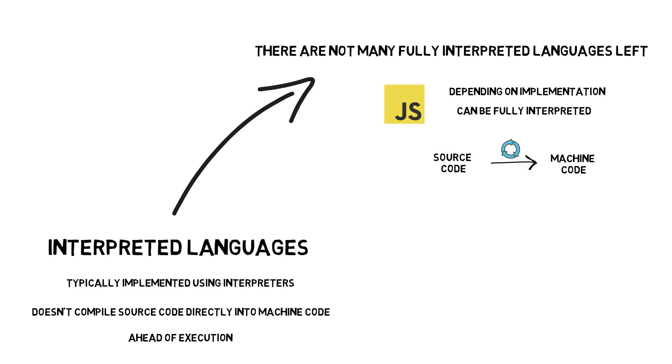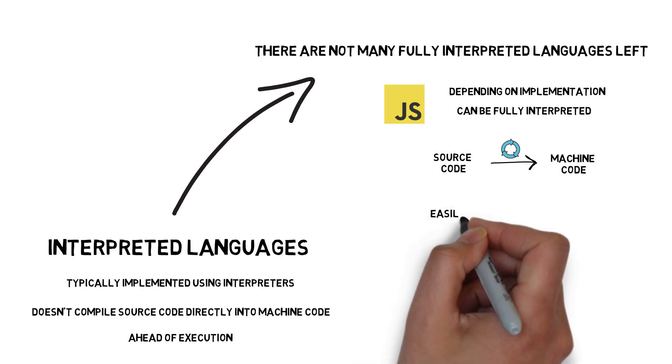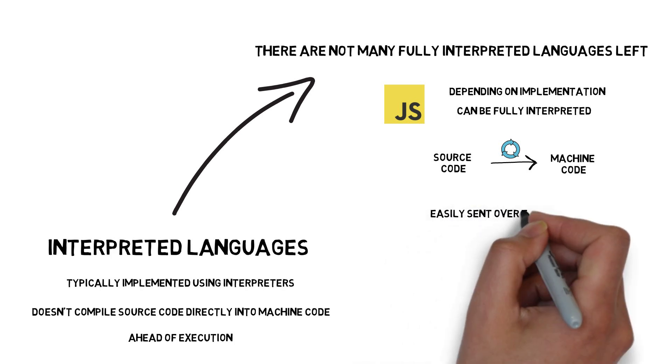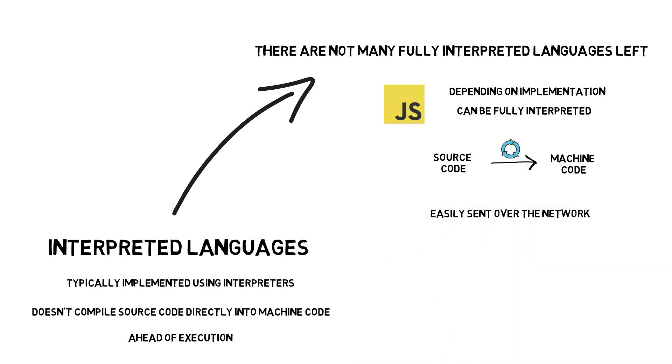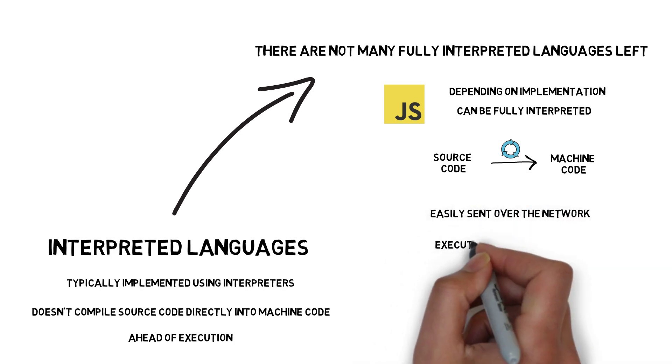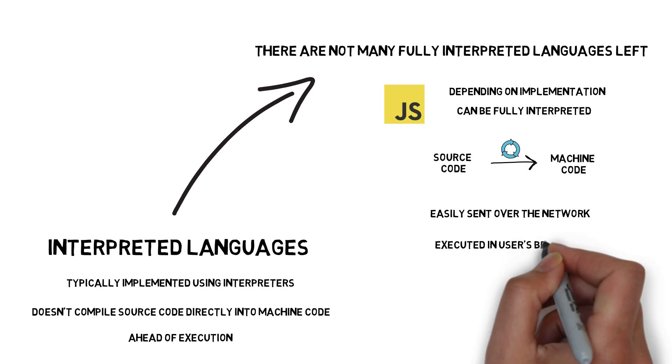This feature was quite useful in JavaScript as the code could be easily sent over the network and executed in the user's browser.